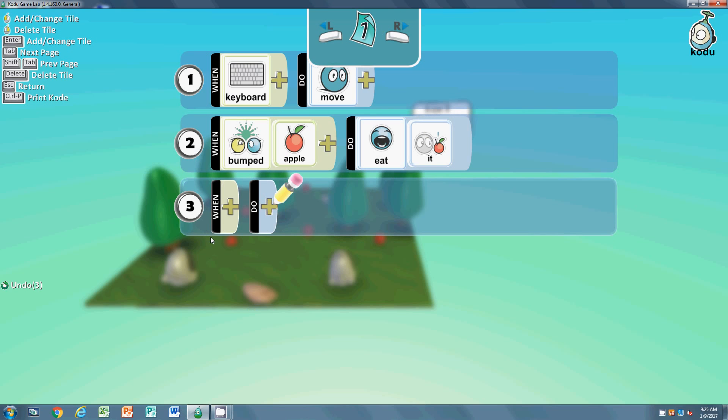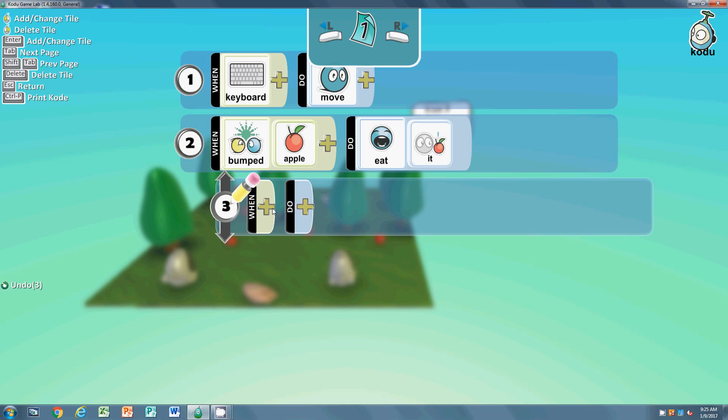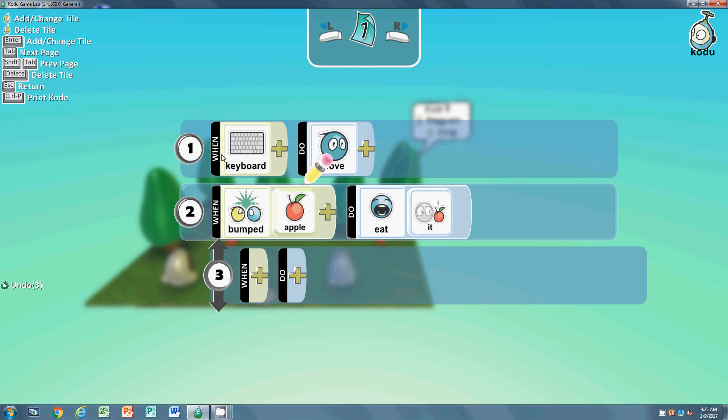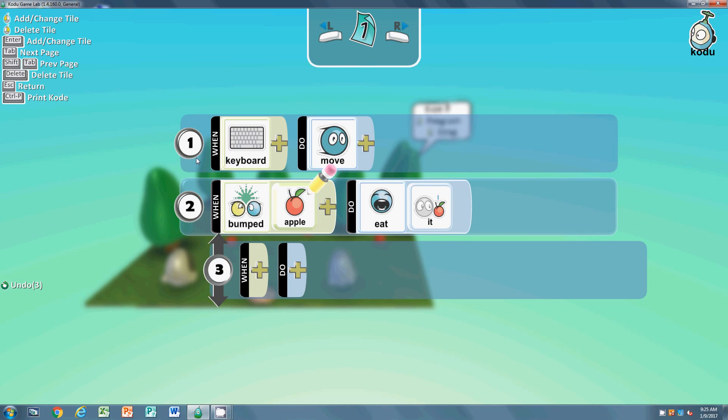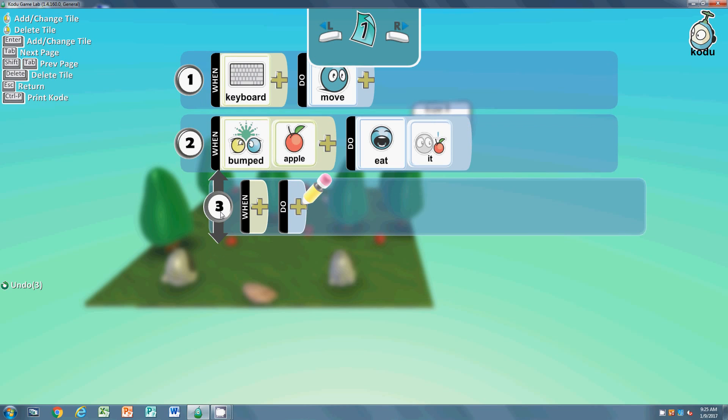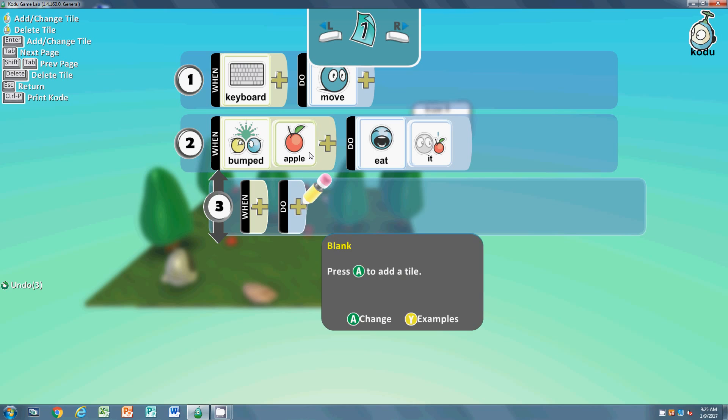This is basically just saying these two lines - when something's not indented, they happen at the same time. But when a line's indented, it will only happen once the line above it happens in the game. So it won't happen unless he eats apples. What we're going to do is we need to put a score in here. We need to increase the score every time he eats an apple.